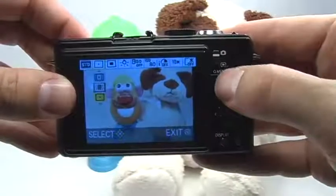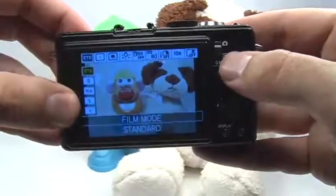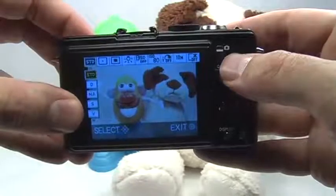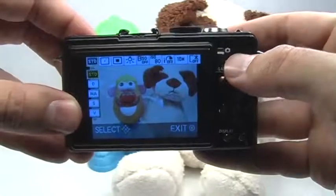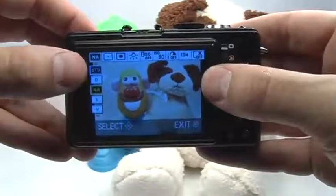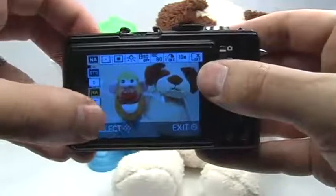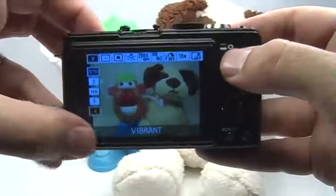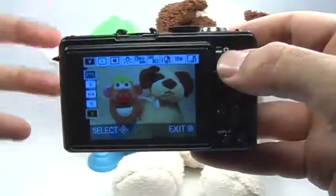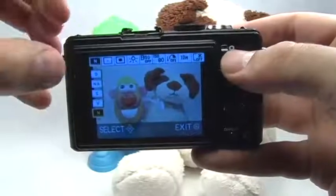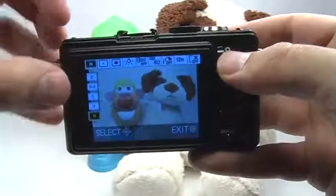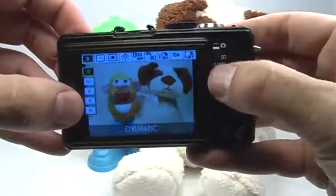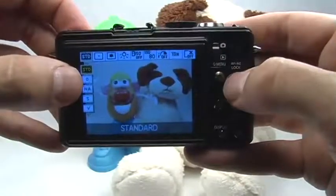The other thing you have access to in the quick menu are different film modes. Normally I just go with standard because this is something I like to play with in the computer later on. But you can scroll through these different film modes when you're taking your picture and see the effect in the screen. Vibrant colors is great for landscapes or sunsets, for example. Basically each film mode will give you a slightly different look and feel in your picture.